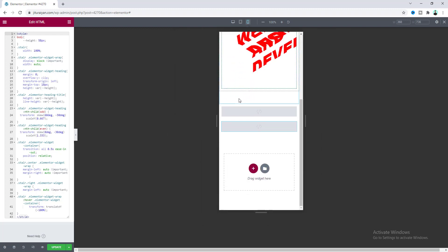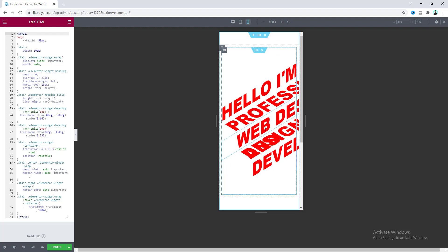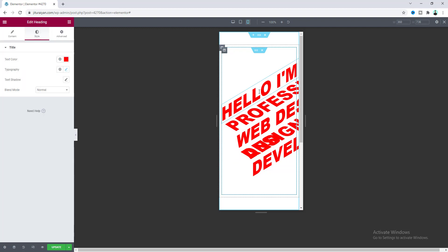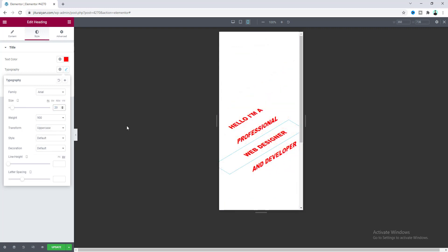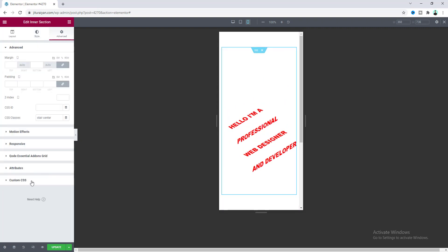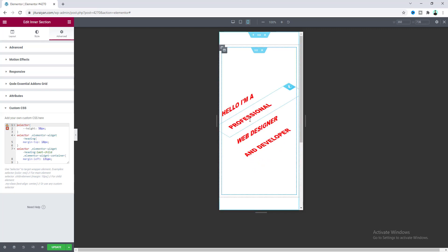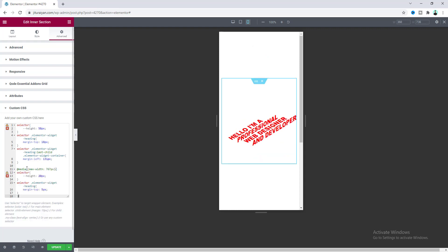On mobile, the text goes outside the screen and looks broken. We need to reduce the font size — go to the heading settings and set it to 20 pixels, then quickly do the same for all headings. After reducing the font size it fits the screen, but there's a large gap between the text lines. Go to the inner section settings and adjust the gap, but this time we'll write the custom CSS inside a media query so it only applies to mobile devices. After pasting the code, the height is set to 20 pixels and margin-top is reduced to 5 pixels.